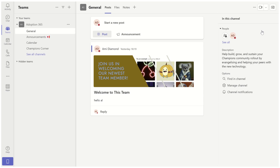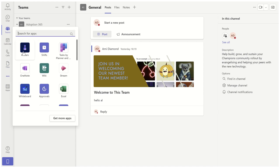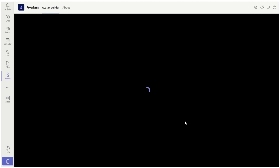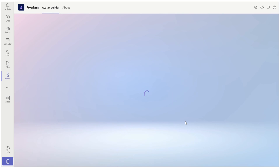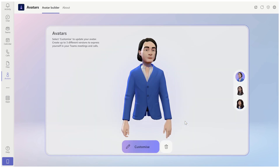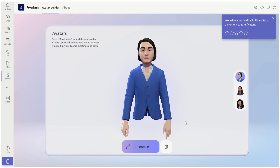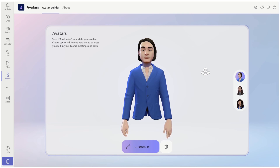I'm now in Teams and I will go to the three dots and I will choose the avatar. Up until now, it was possible just to choose from a fixed set of options. Now we have another possibility to upload an image or scan a photo and it will create an avatar.